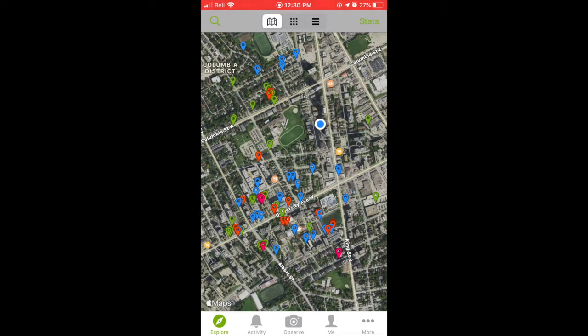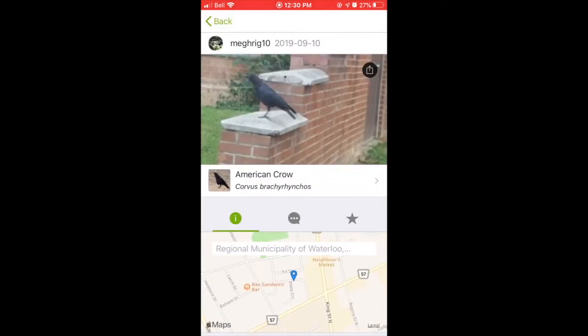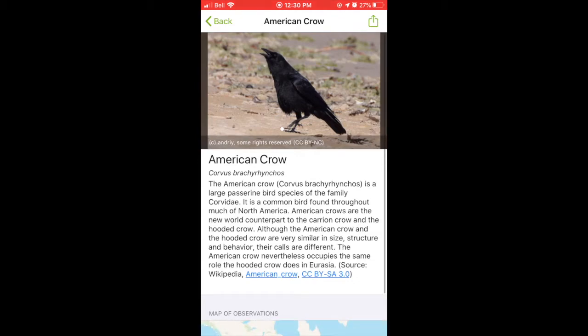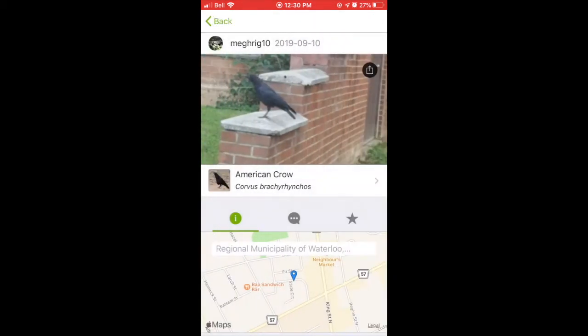Going back to the map view, you can see observations around you color-coded by type: the green points are for plants, blue is for animals, pink is for mushrooms, and red is for insects. When you click an observation, you can see who uploaded it and when. You'll also see more information such as the photos uploaded, more on the species observed, and the option to comment or suggest another identification.